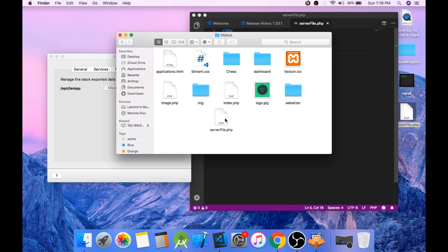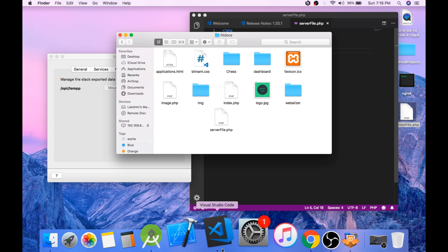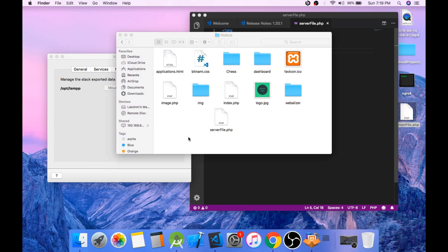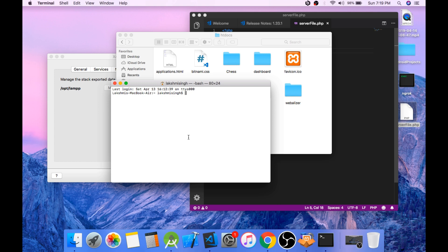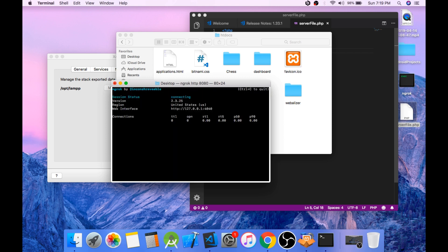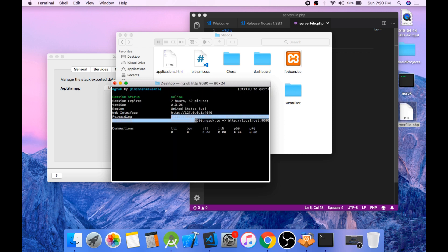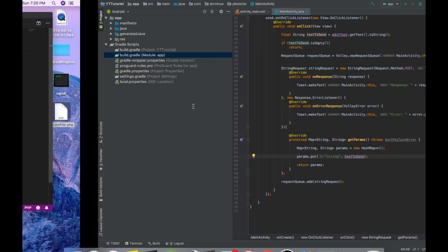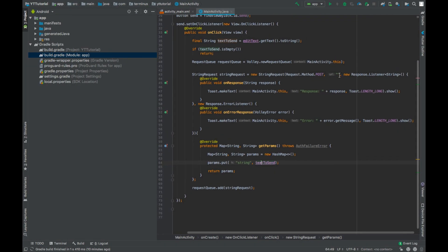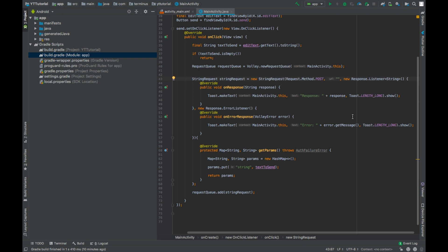Now open the terminal and go to the folder where ngrok is located, and enter this command: ./ngrok http 8080. Copy this URL and paste this here in the URL section of our string request parameters, and then put a slash and the name of our PHP file, that is serverFile.php. Now we can run and test our app.